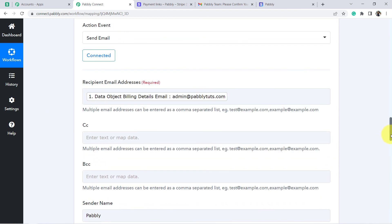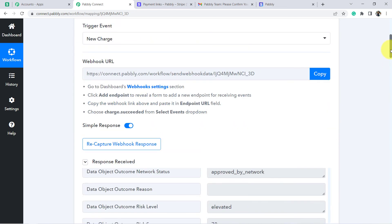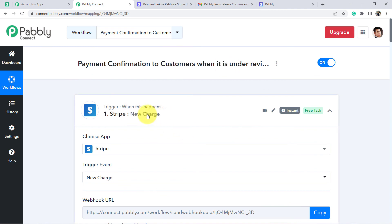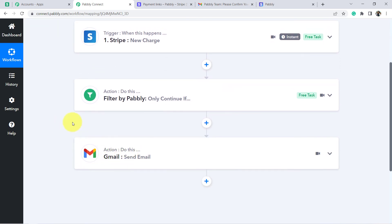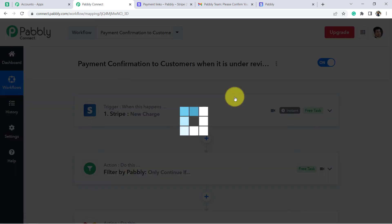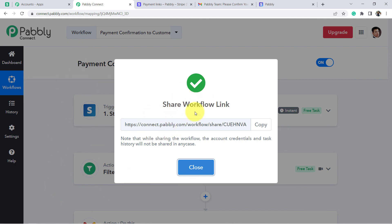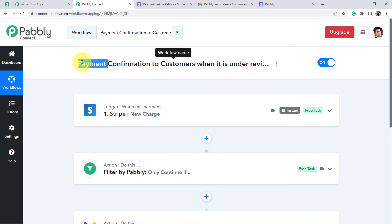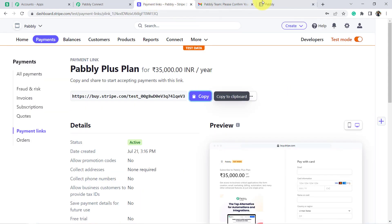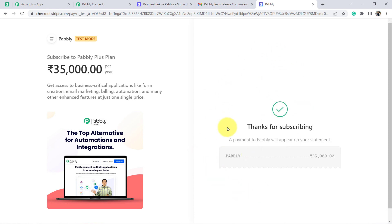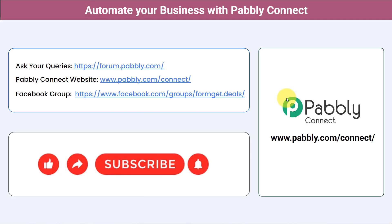This is how — whenever the person making the payment has their payment under review in Stripe Radar — the automatic email will be sent. You do not have to send the email manually for payment confirmation; it is going to be done automatically. I am also going to attach the link of this workflow in my description box so that you can completely clone this scenario in your account for free. Once you have created this automation setup in Pabbly Connect, simply close it and everything is going to be done automatically. Whenever the person is making a payment, he or she will be getting the payment confirmation messages automatically if their payment is under review in Stripe Radar.